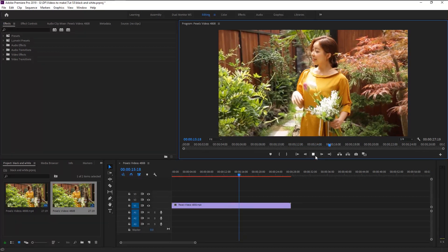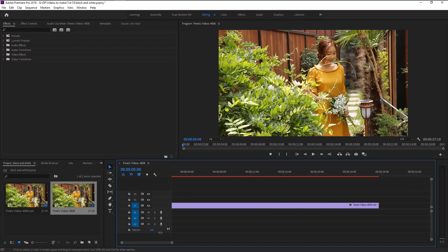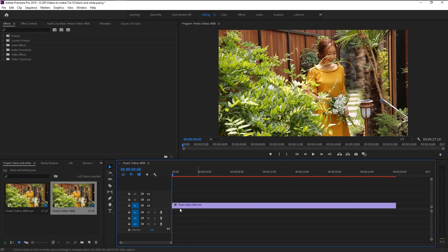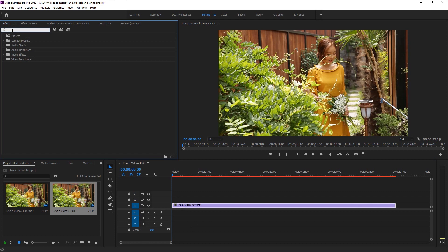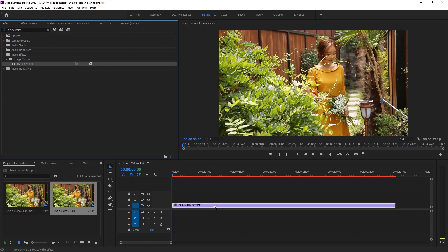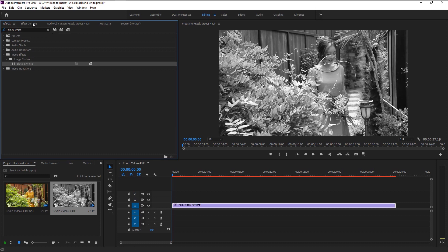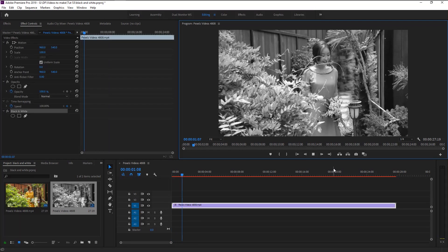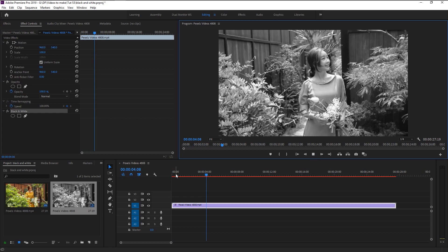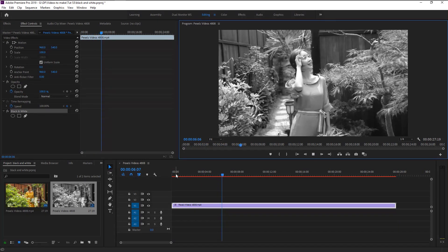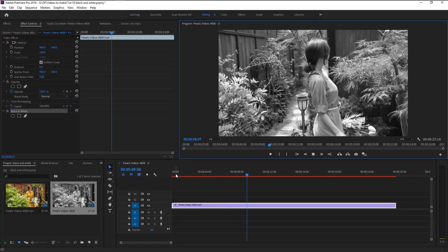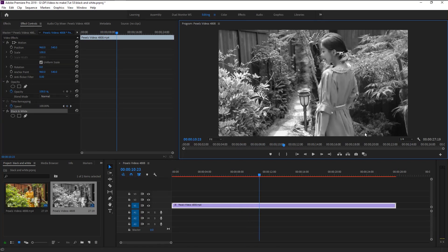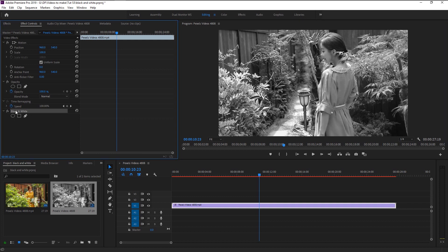We will turn this video into black and white while not making it look bland. Go to effects panel, type in black and white. Take the black and white effect under image control and place it onto our video layer. As you see, our video turned to black and white the instant we dropped our effect. Let's play it. As you see, this black and white is bland and not bright.